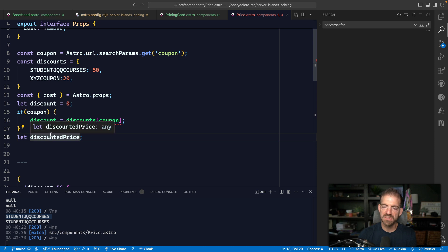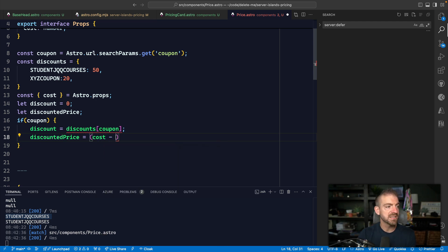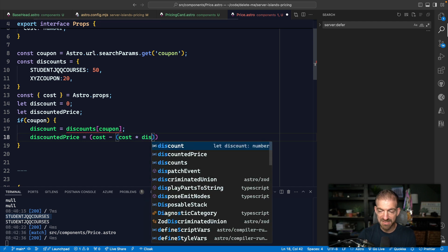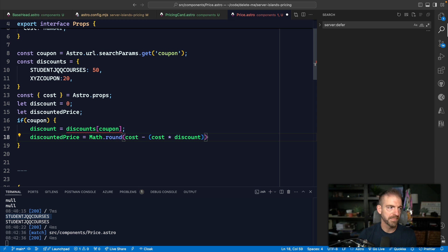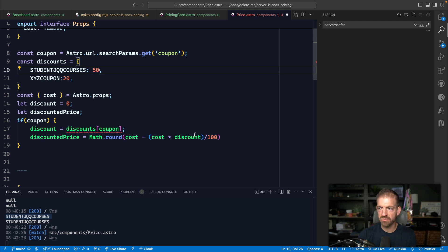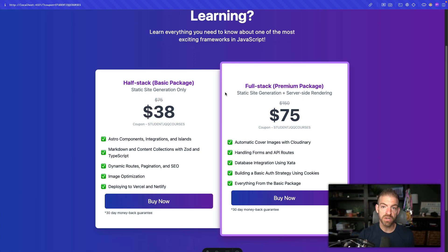We calculate the discounted price by taking the original cost and subtracting `cost * discount / 100`, then rounding. So 150 divided by two gives 75, and we round to the nearest dollar. That works — but the downside is we're having to make this entire page server-side rendered. There's a lot of content here that's completely static and doesn't need to be rendered on the server.